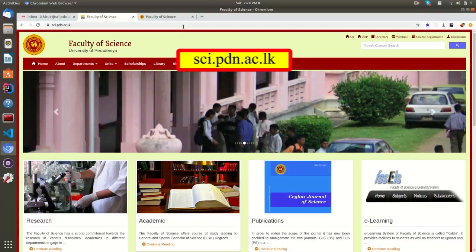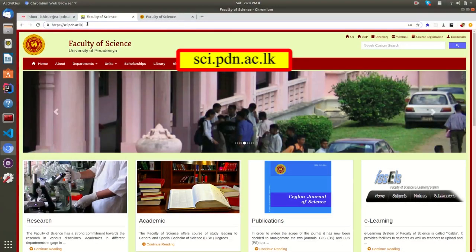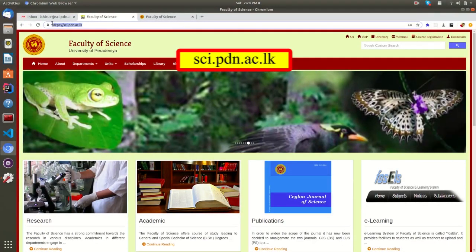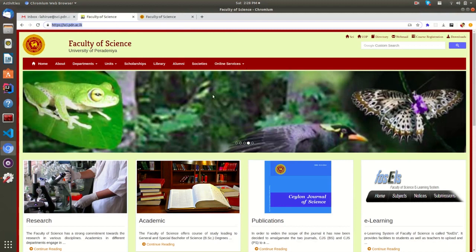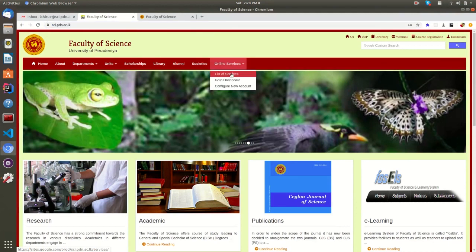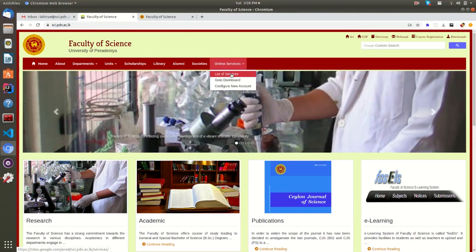You have to go to the faculty website and you can find the online services tab here. From here, you can directly go to the dashboard or list of services.